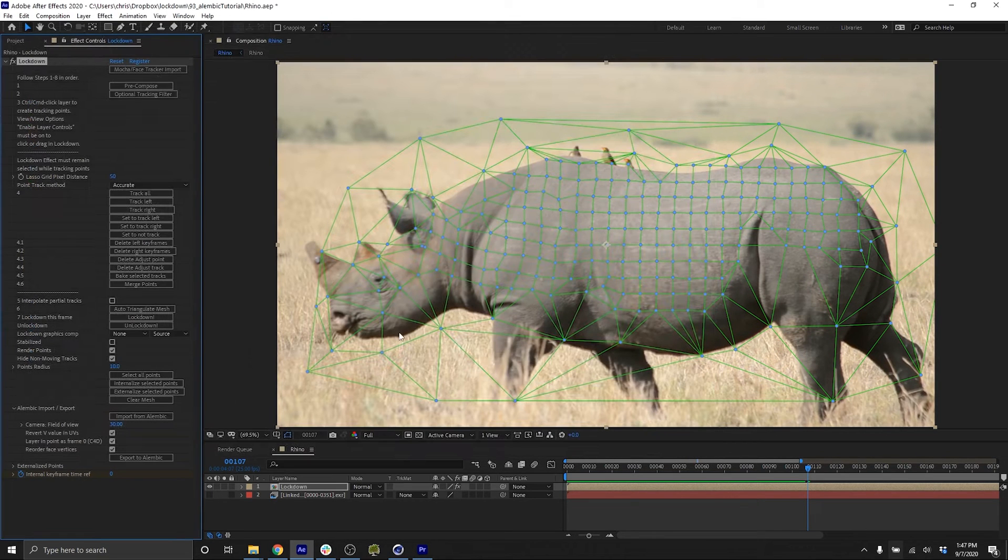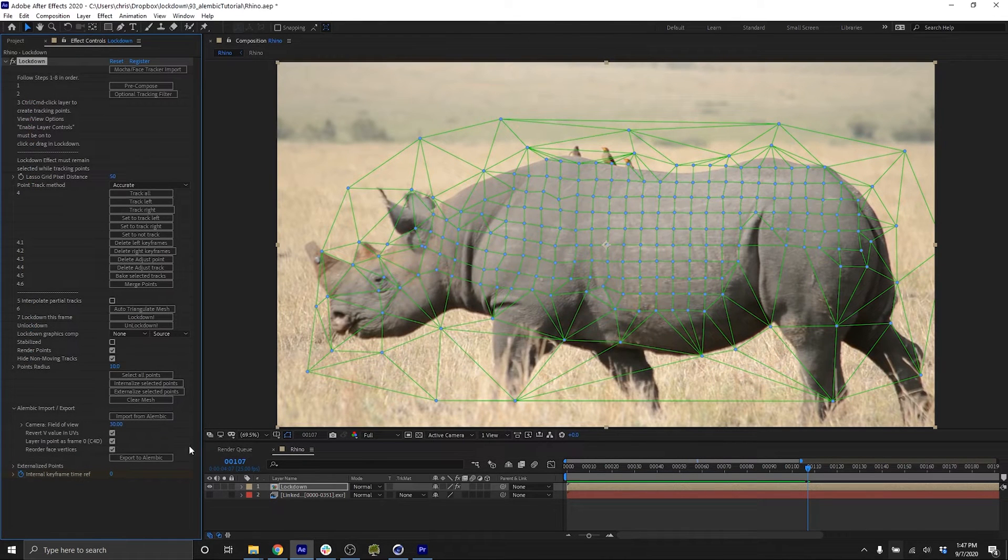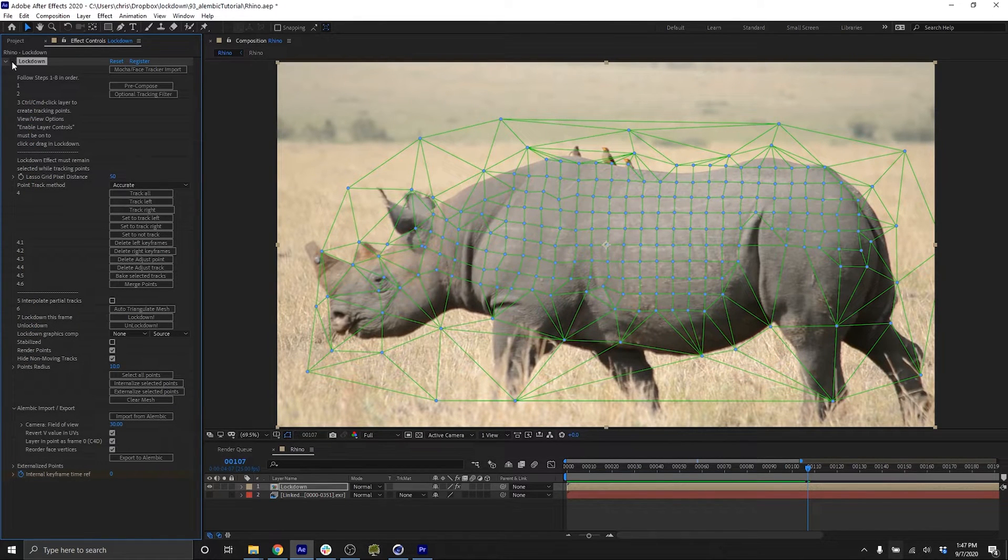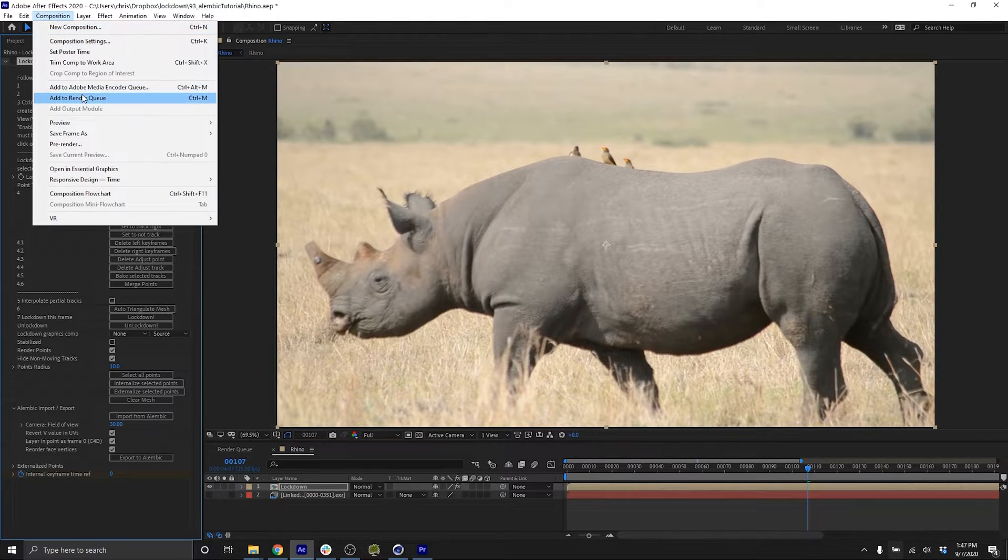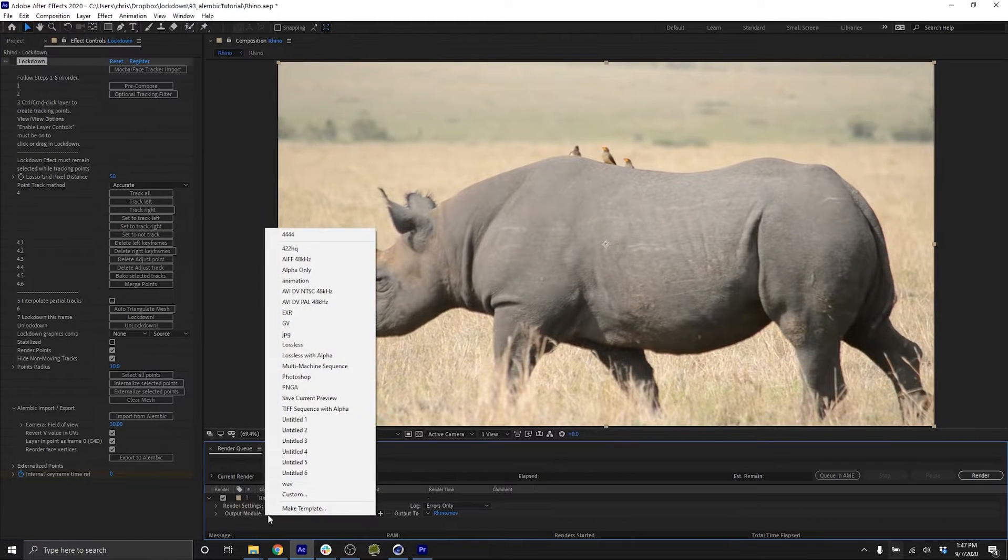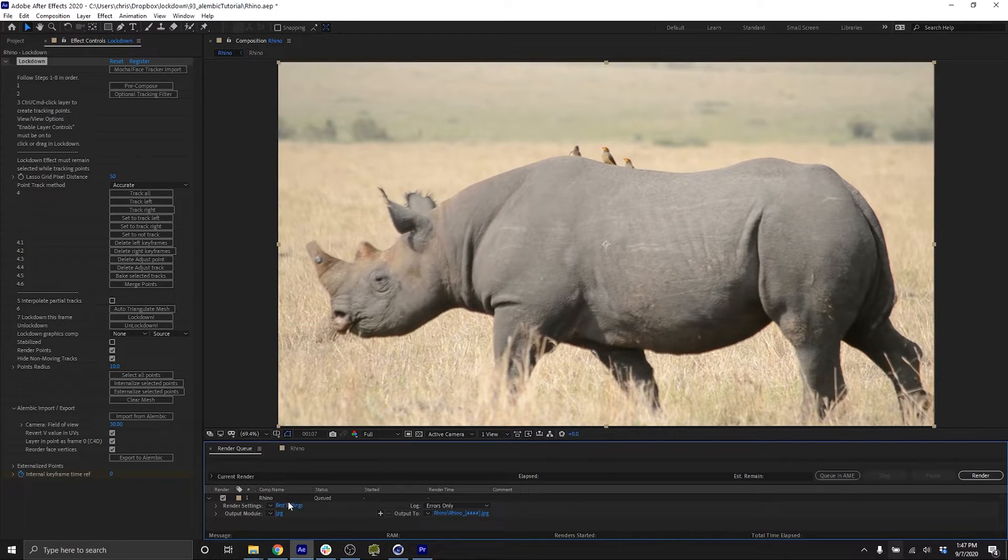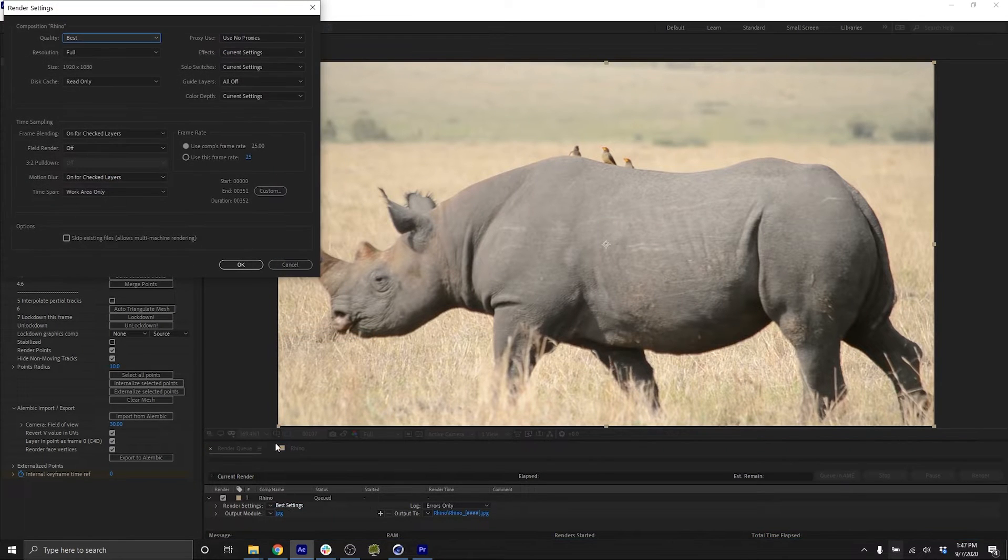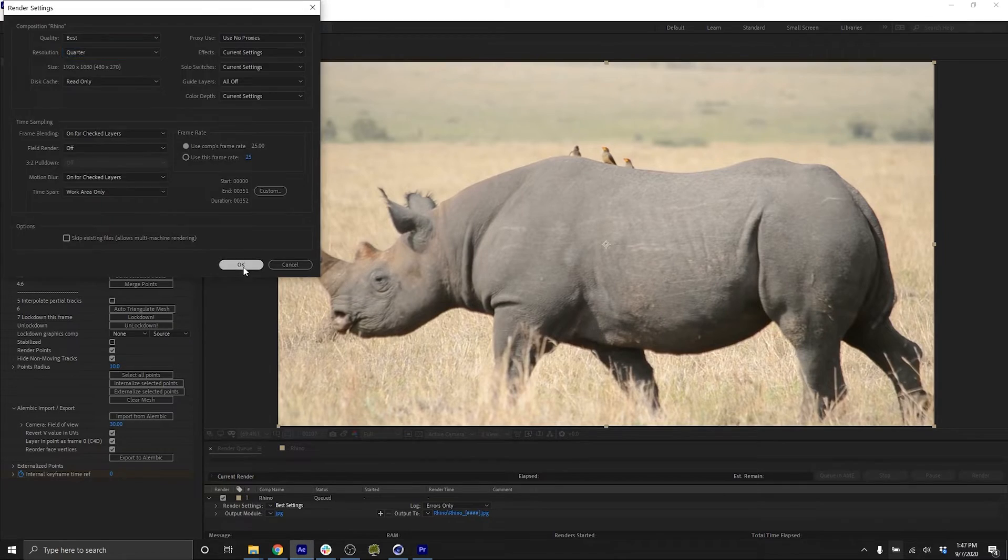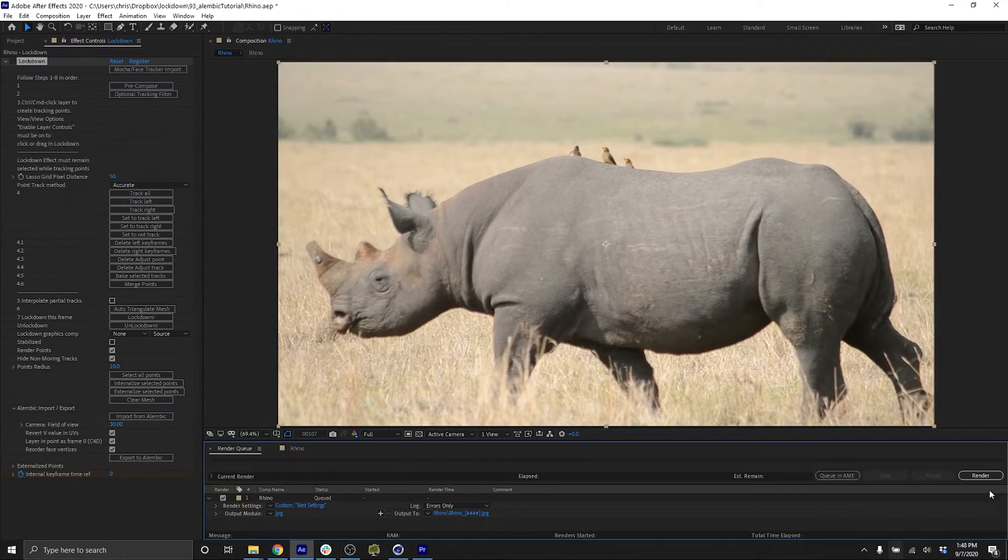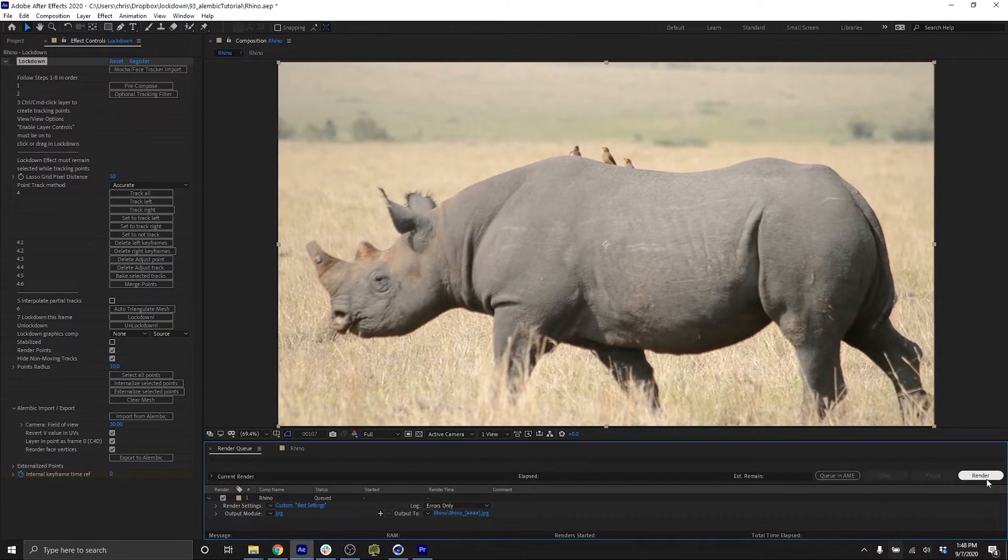You'll also want this image as a background in Cinema 4D. So I'll shut off Lockdown and render this as a JPEG sequence at quarter resolution to import into Cinema 4D.